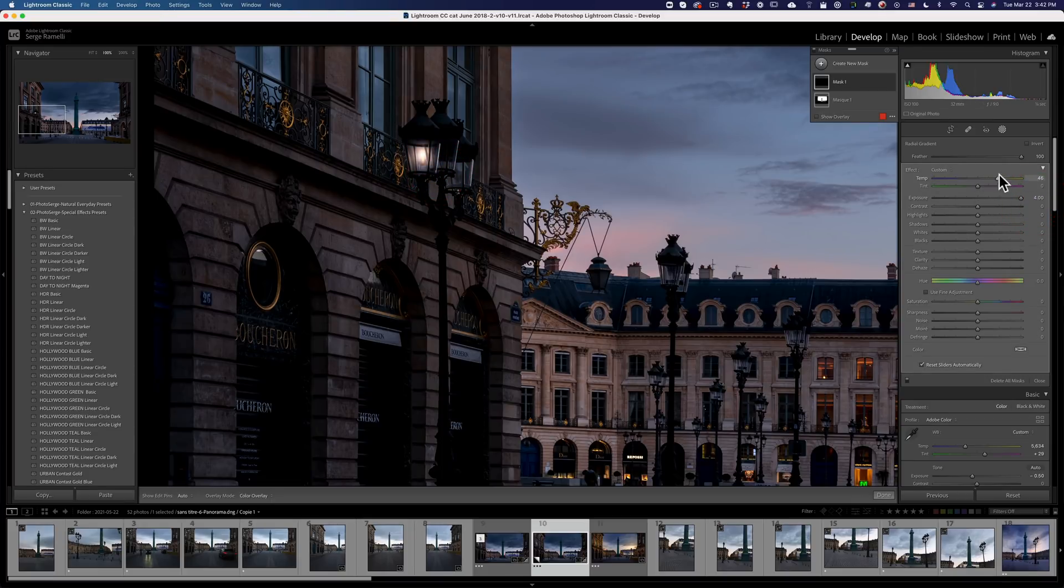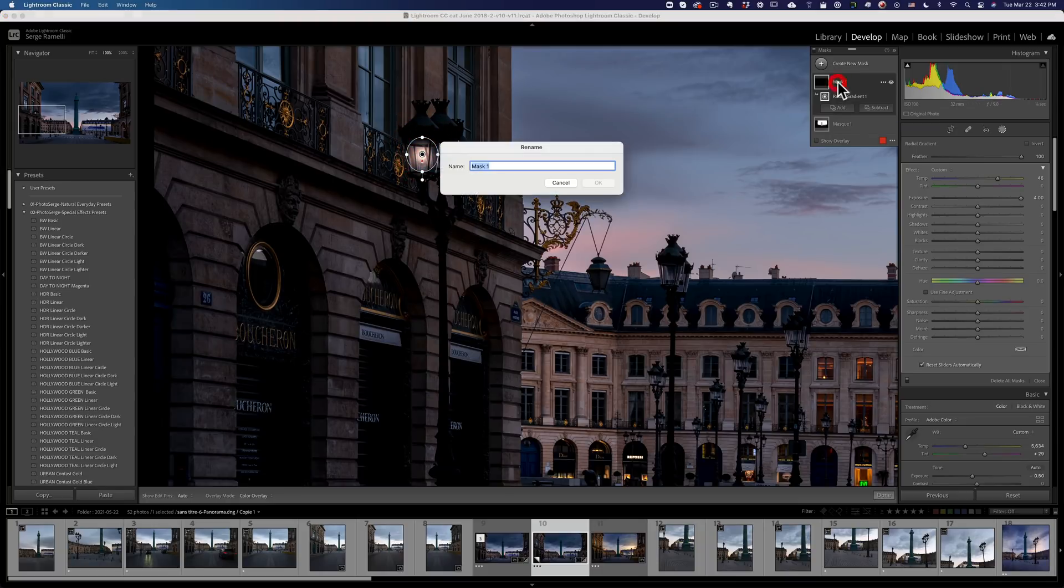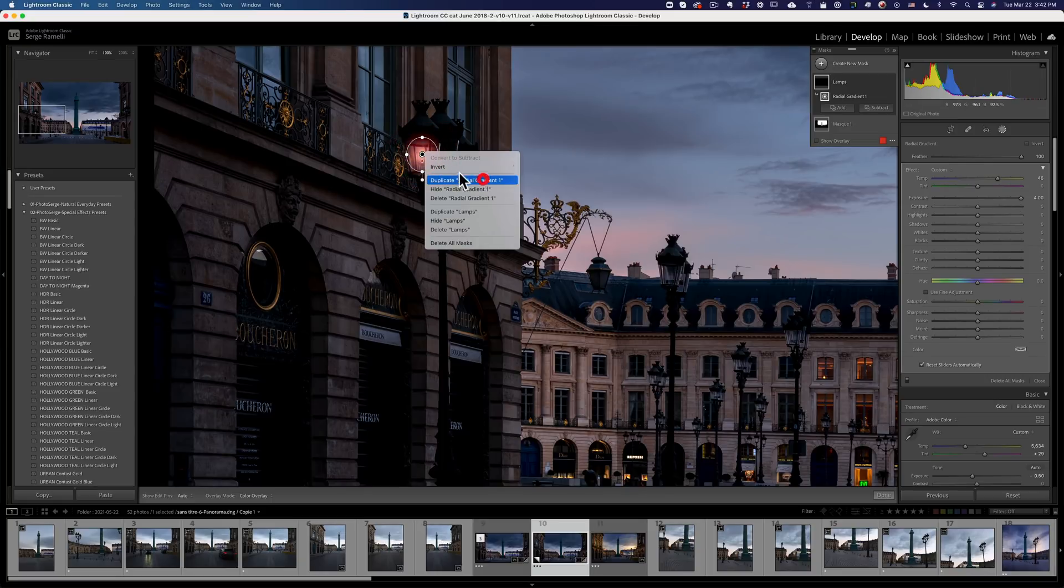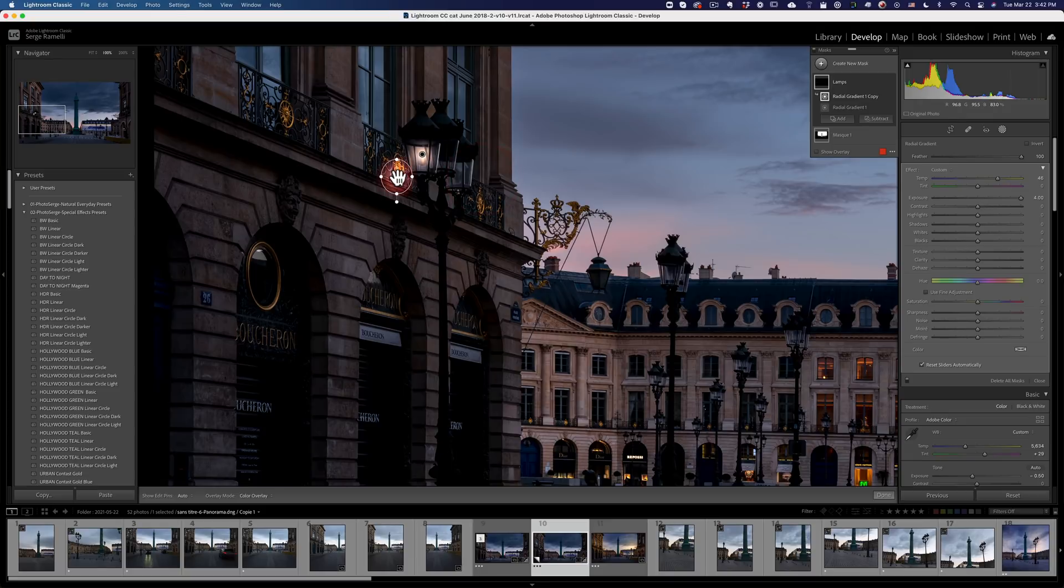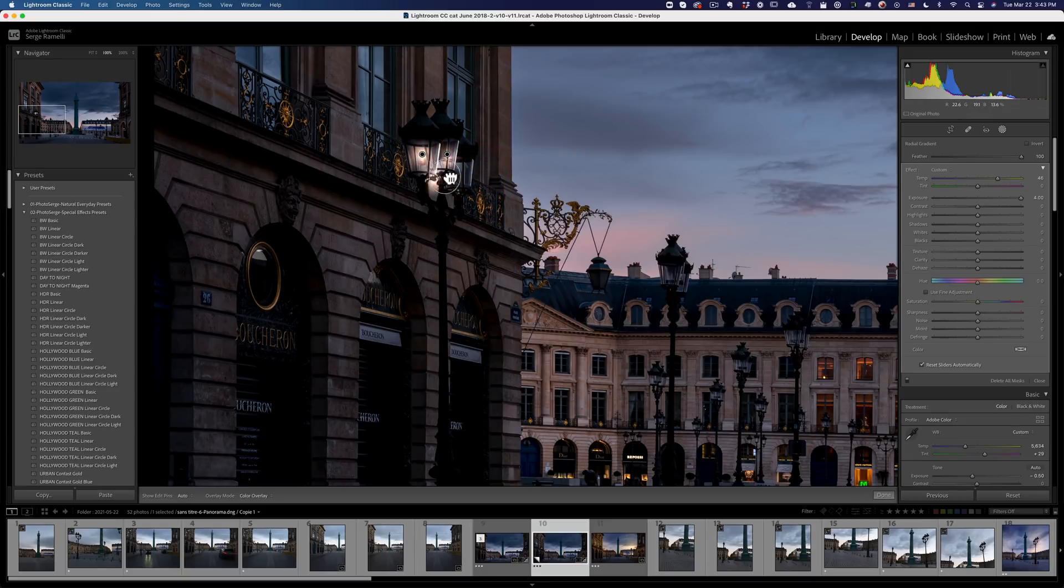But then the trick to put it everywhere is you got to, well, first let's rename this one. Let's rename this one lamps. And then I'm going to right-click, duplicate radial gradient one, which is this one, and I'm going to put it here. And I'm going to duplicate and I'm going to put it here.